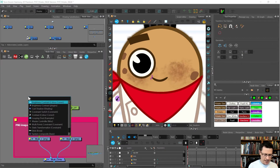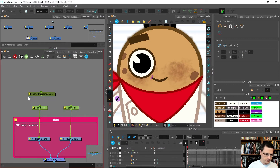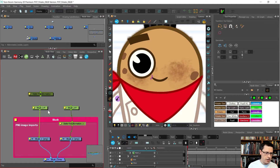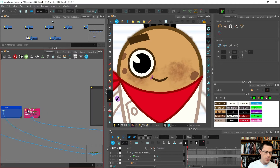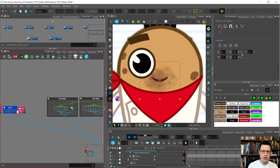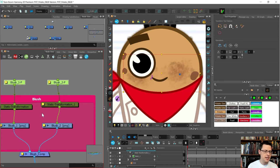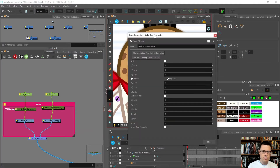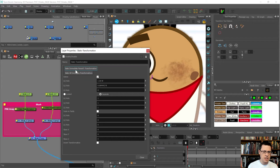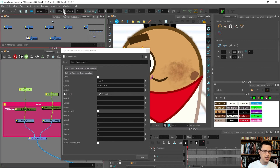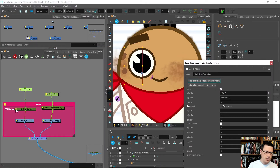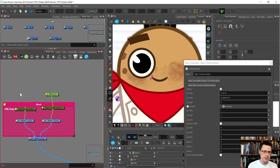I'll bring in a static transformation and slide them in under here. If I selected the whole rig and pressed R to reset, the cheek stuff would go back to center - I don't want that. Using the static transformation I'll say bake immediate parent's transformation, so the X and Y values of the peg are now baked into the static transformation. Then I delete the peg - it has served its purpose.